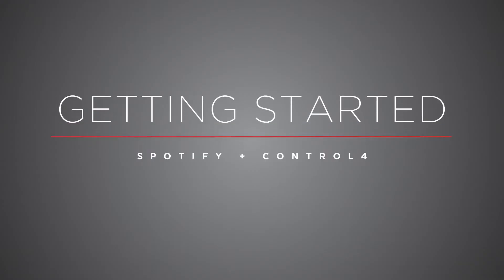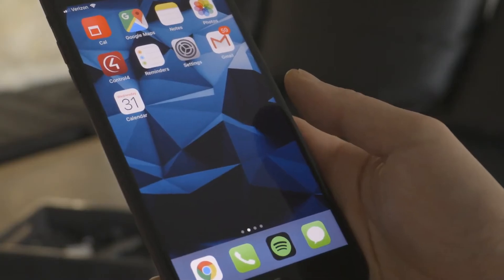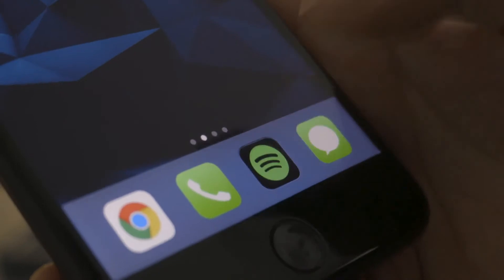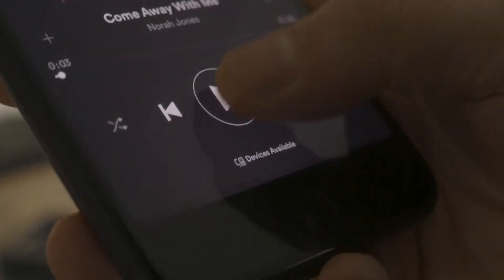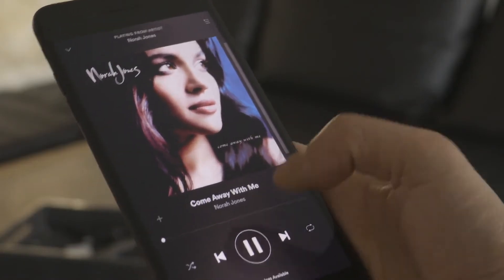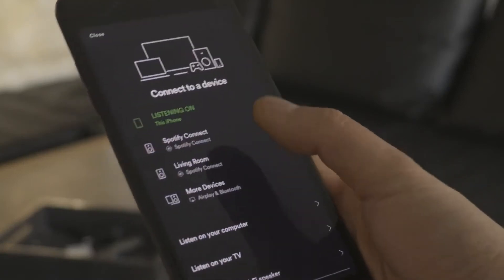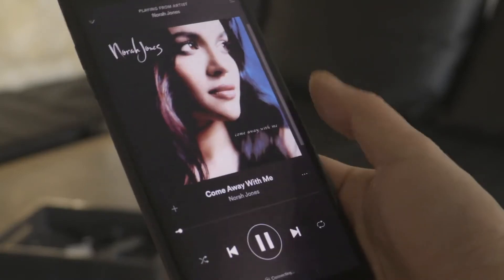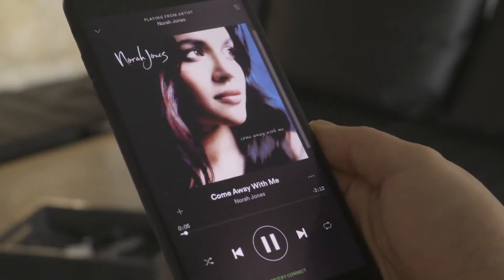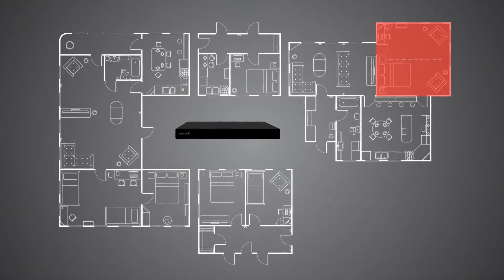Once your dealer has installed and configured the new Spotify driver for your Control 4 system, open the Spotify app on your mobile device. Start your playlist, album, or song. Tap Devices Available. Select the room where you want Spotify to play and the Control 4 system will automatically launch music in that room.